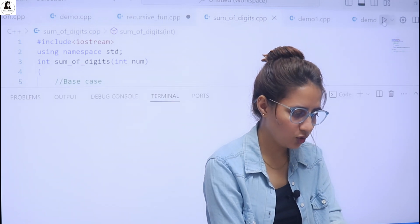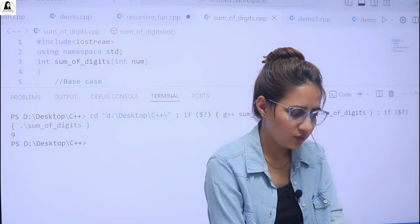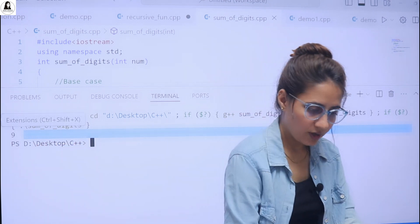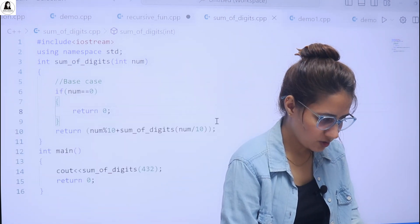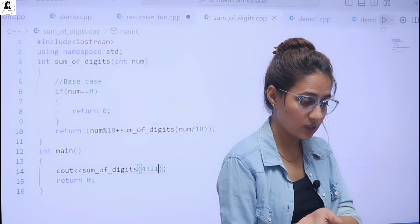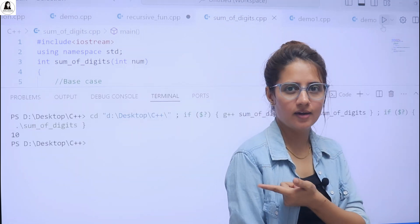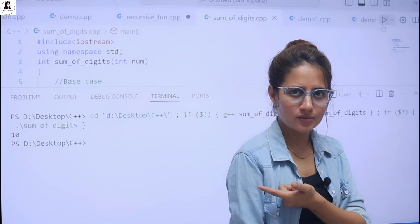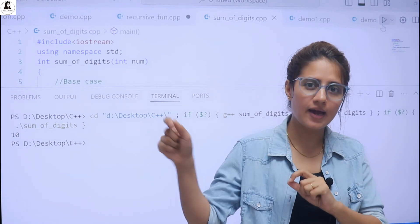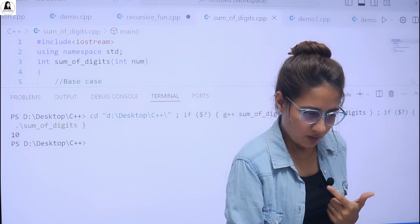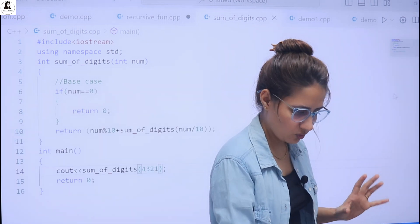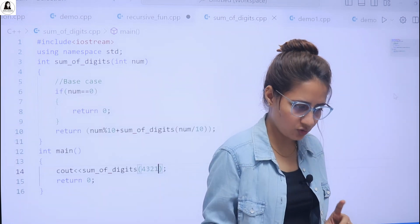For 432 we are getting 9. Let's change this — if the number is 4321, then obviously it should give 10. Let's run this and see — we get 10. I hope you got this. If you haven't, please pause the video and try this out. If you want to continue watching you can, otherwise you can stop.